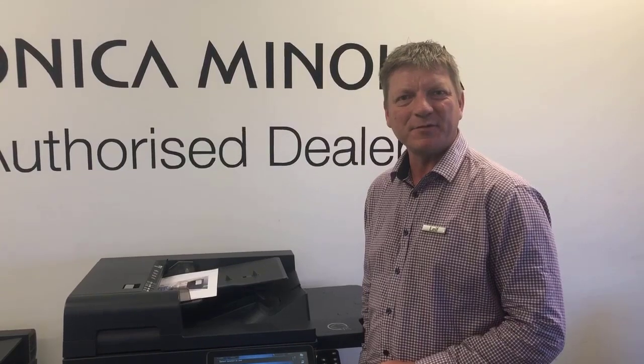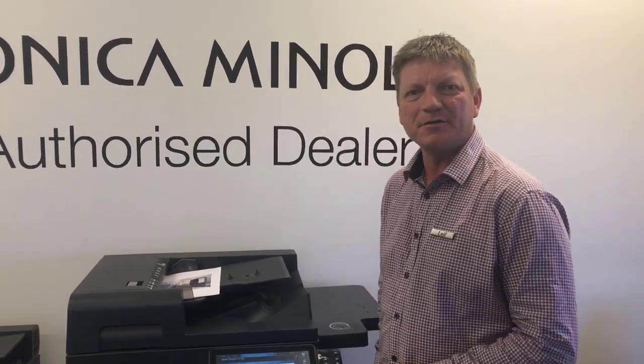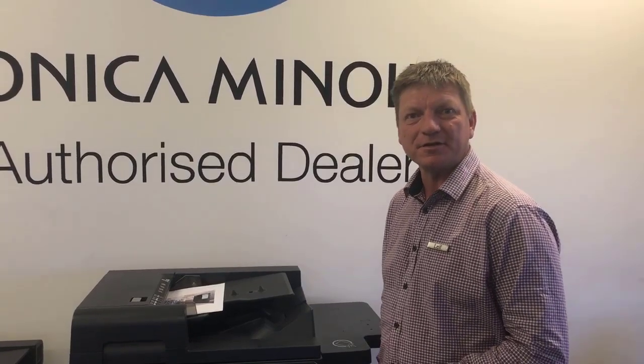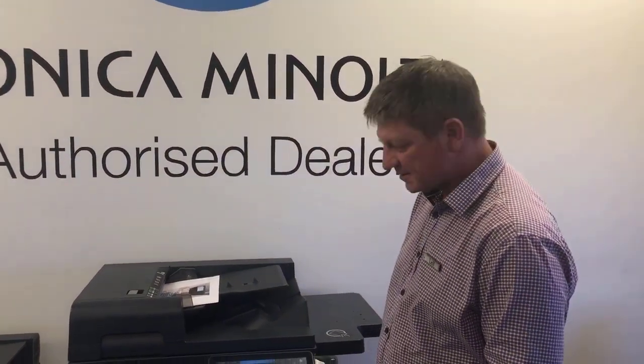Hey guys, Leif here from ATEC. Today I'm going to show you how you can modify the default scan settings on your Konica Minolta Bizhub. This is on the new i-series.